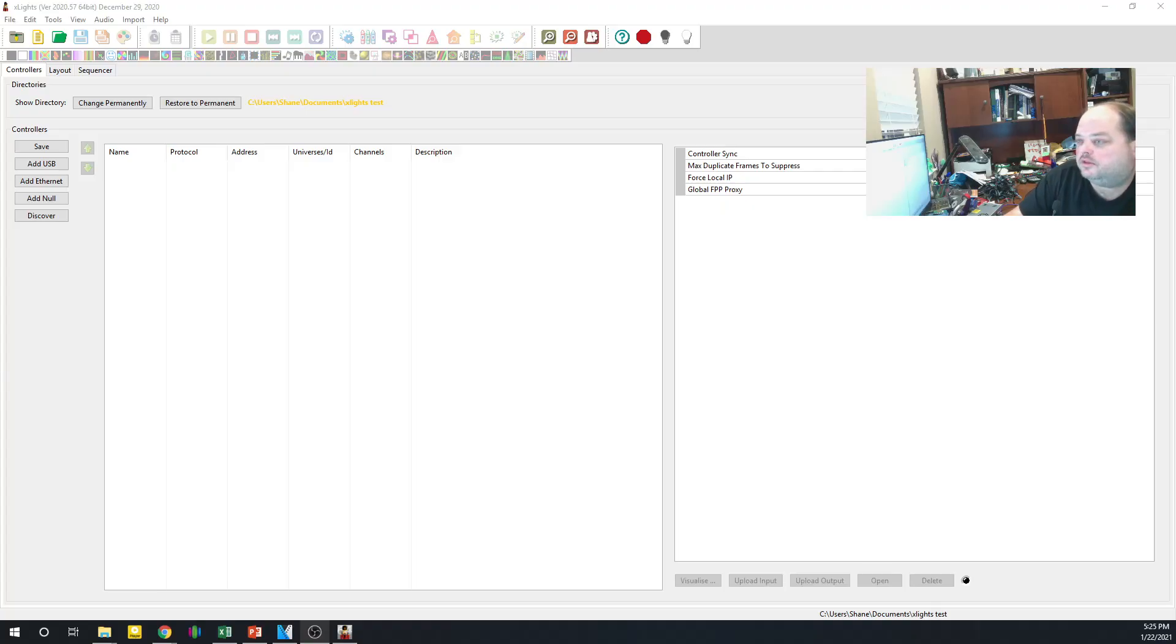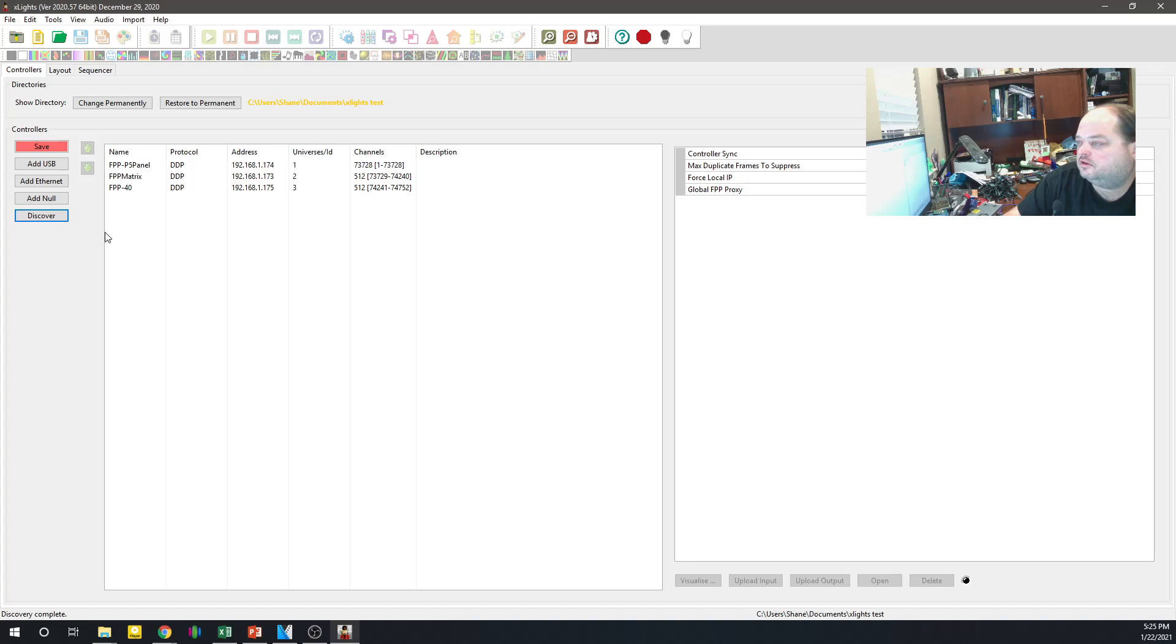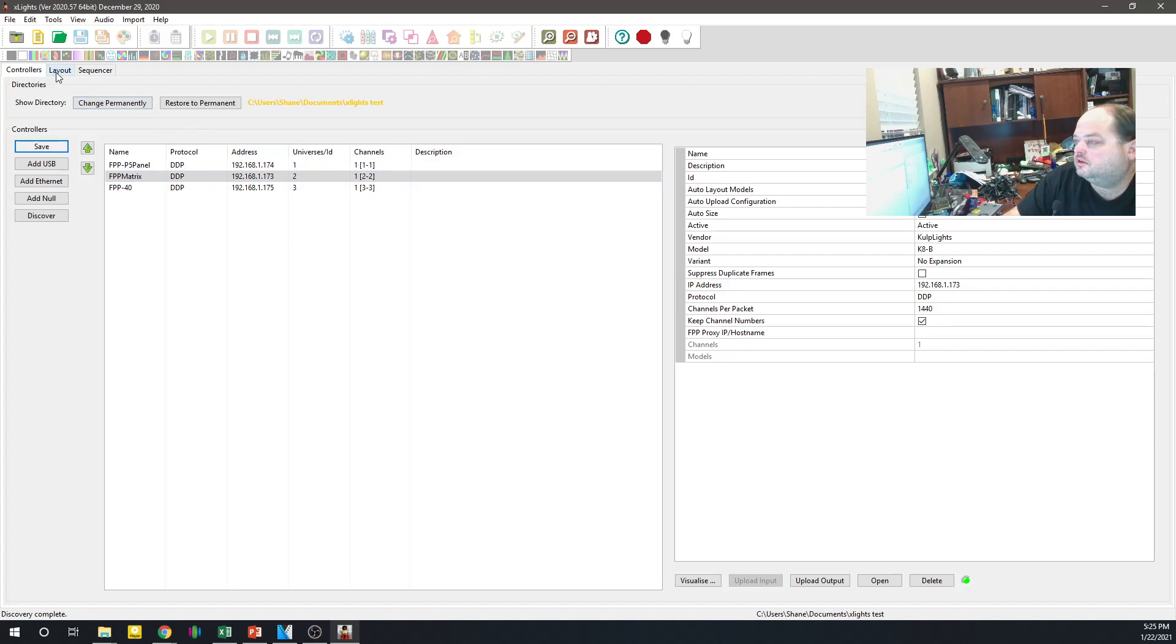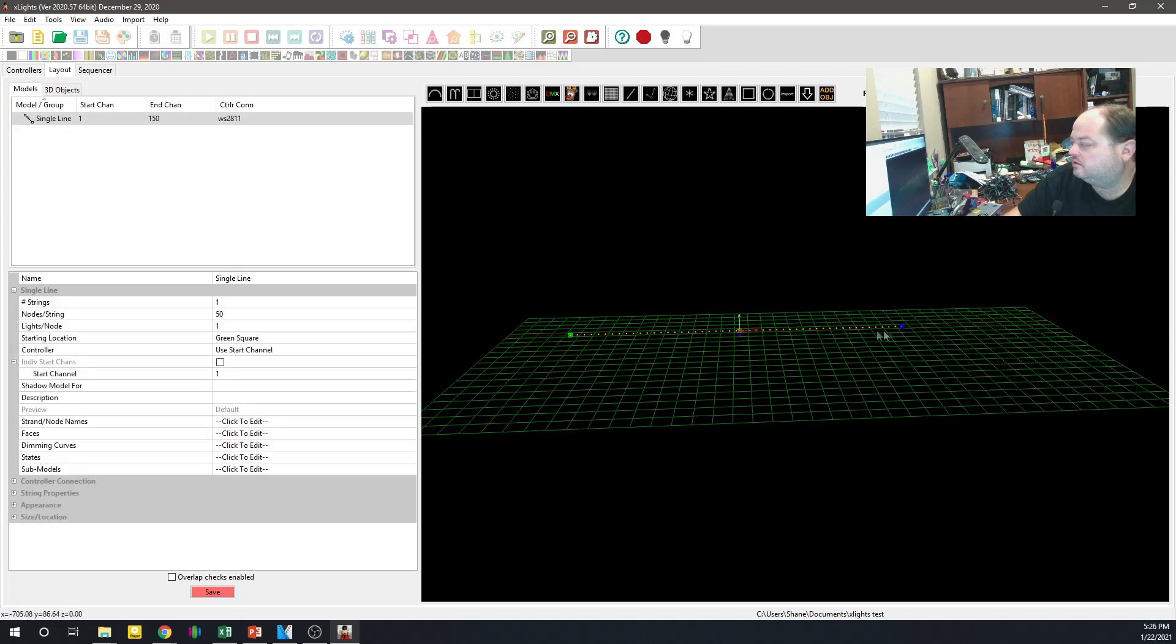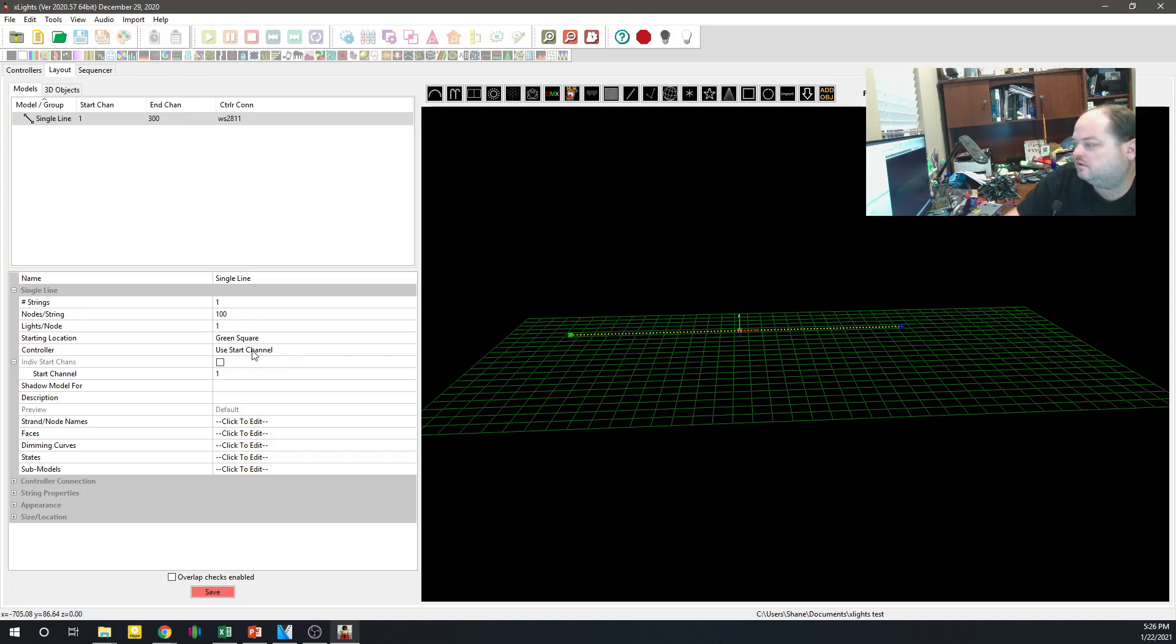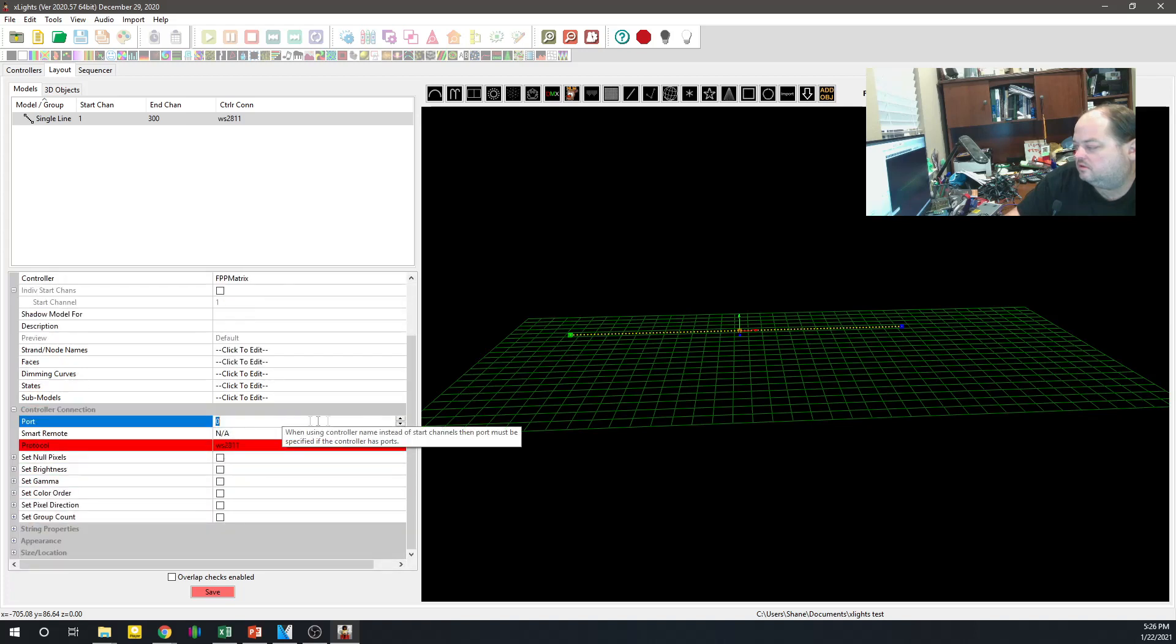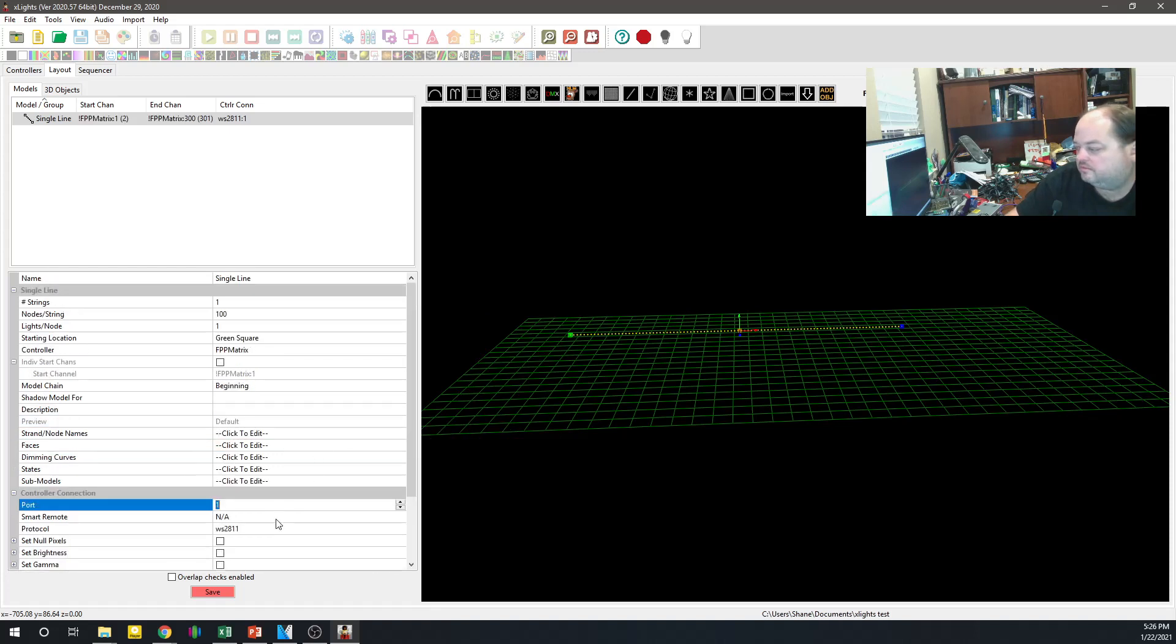Okay, with that all set up, here we have a new instance of X-Lights, what you can see for the brand new installation. To add our controllers, I'm just going to hit discover. There's our 173 FPP matrix. That was just that easy. Save that. And we go to layout. We're just going to do a simple thing here. We're going to go with a single line, right there. We're going to set this to 100, since we have 100 nodes on this strand of pixels. We're going to assign this to our controller, to our connection. It's going to be on port number 1, and everything else should be okay. Save that.